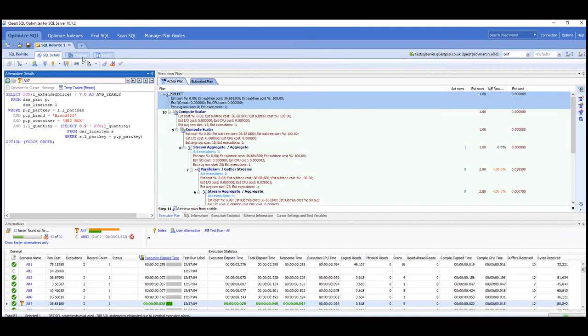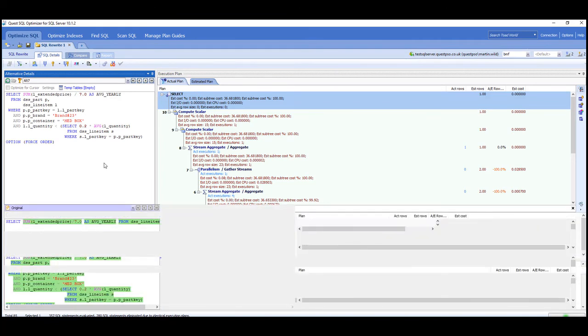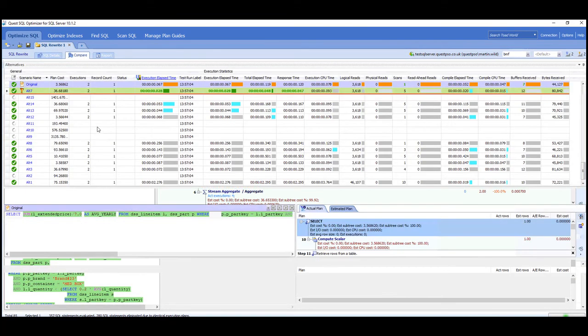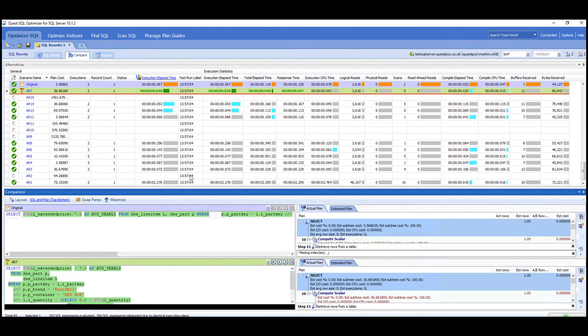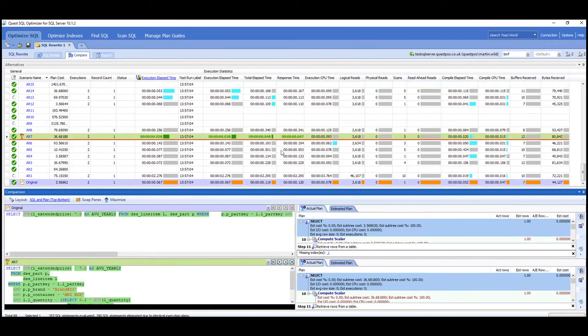But we can then compare why that particular query was better by comparing the query text with the execution plan, and then we can compare all the different statistics that we have against those two runs to see why that might be quicker.